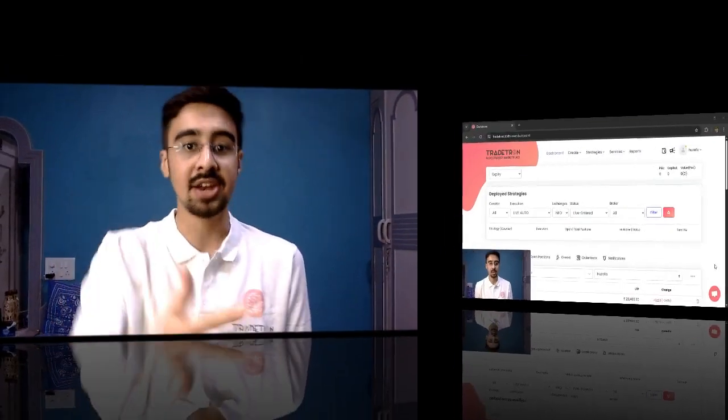Hello everyone. If you regularly use Tradetron, you know how important the deployed page is. Pretty much all the action on Tradetron happens on the deployed page, where you can see all your live strategies, all the paper traded strategies, all the live P&Ls — pretty much everything. We also keep adding different updates, enhancements, and features on this page, so I thought let's do a video dedicated to the deployed page.